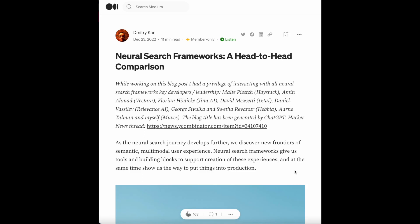Hey everyone, I'm super excited to be publishing our latest podcast with Dimitri Kahn. We're discussing some of his latest works around his keynote talk at the Haystack European Conference and his latest blog post on neural search frameworks, a head-to-head comparison.